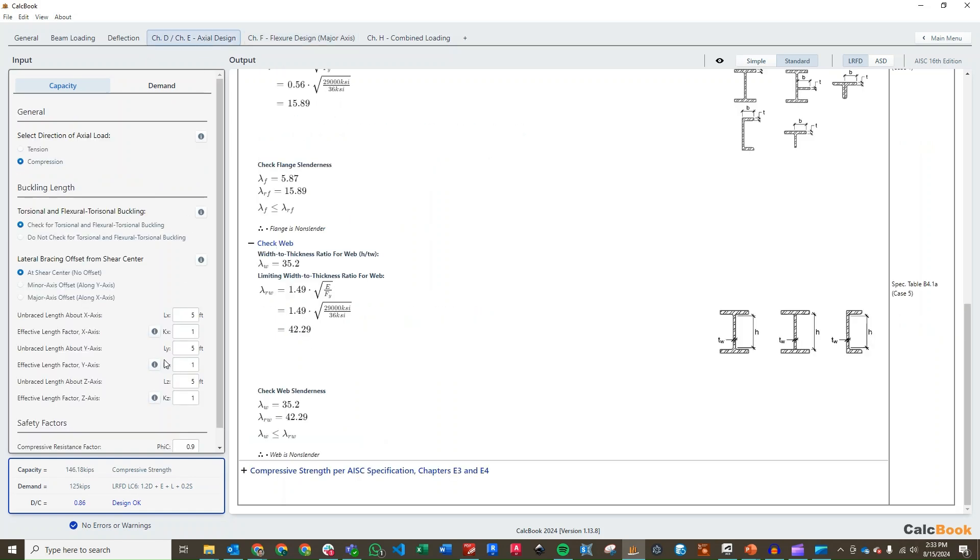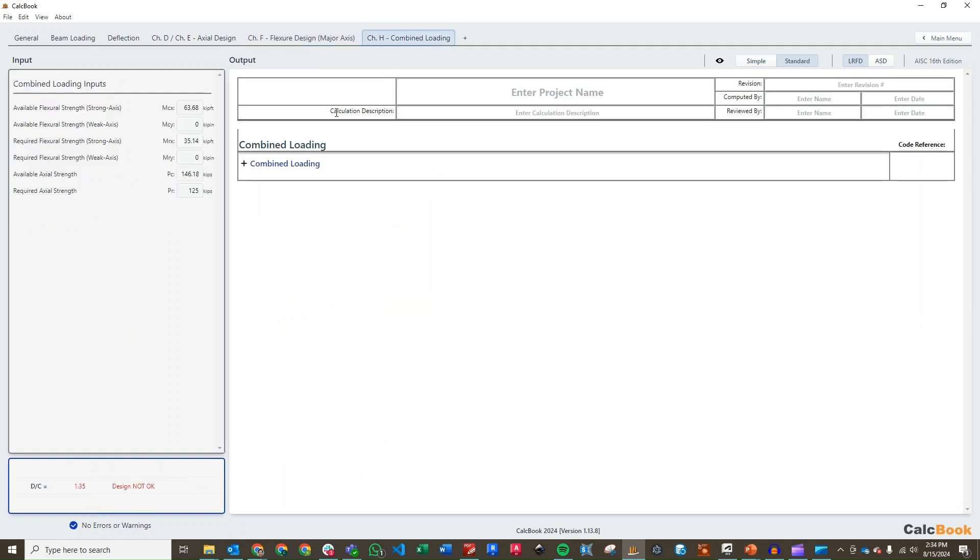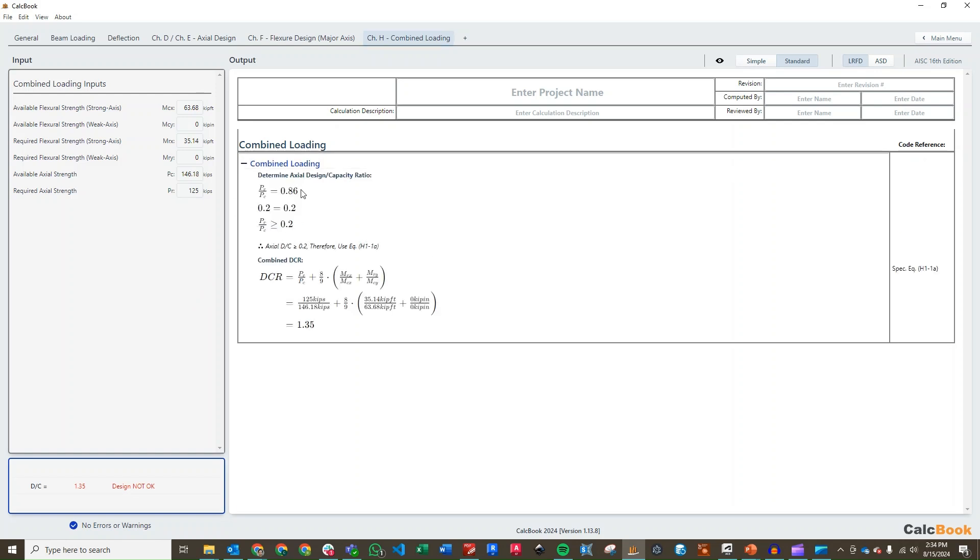If we go back to our axial design, you'll see that it's now updated to that load combination because that's what controls the combined loading design. We have an axial demand to capacity ratio of 0.6 and a flexural demand to capacity ratio of 0.55. And then we click on our combined loading. It's going to bring over all the values from our previous calculations. That gives us a DC ratio of 1.35, so we are over capacity right now.